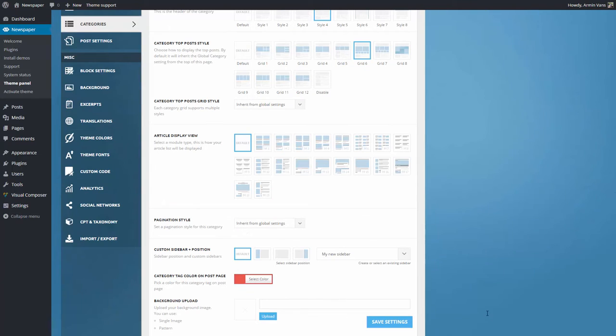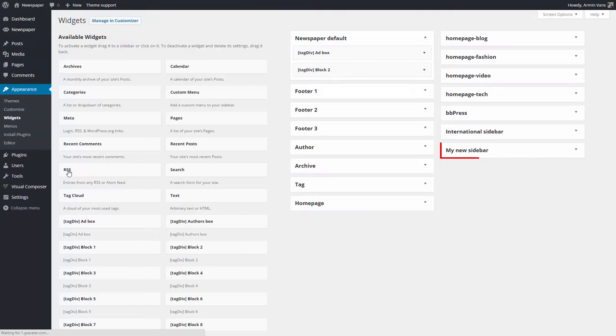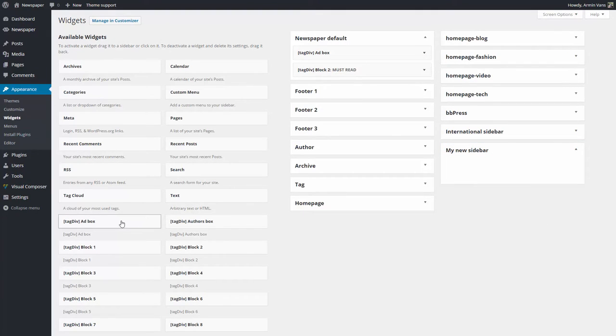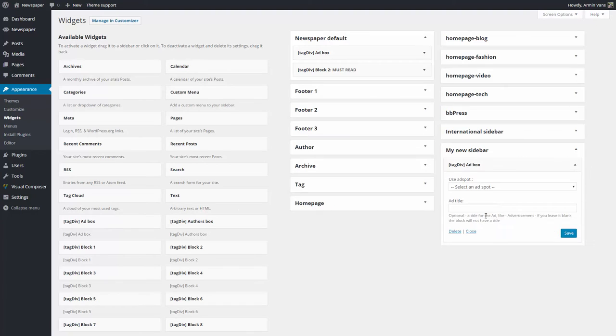To customize the new sidebar, I need to go to WordPress Admin Area, Appearance, Widgets. There it is. Now all I have to do is drag and drop the widgets in my new sidebar.